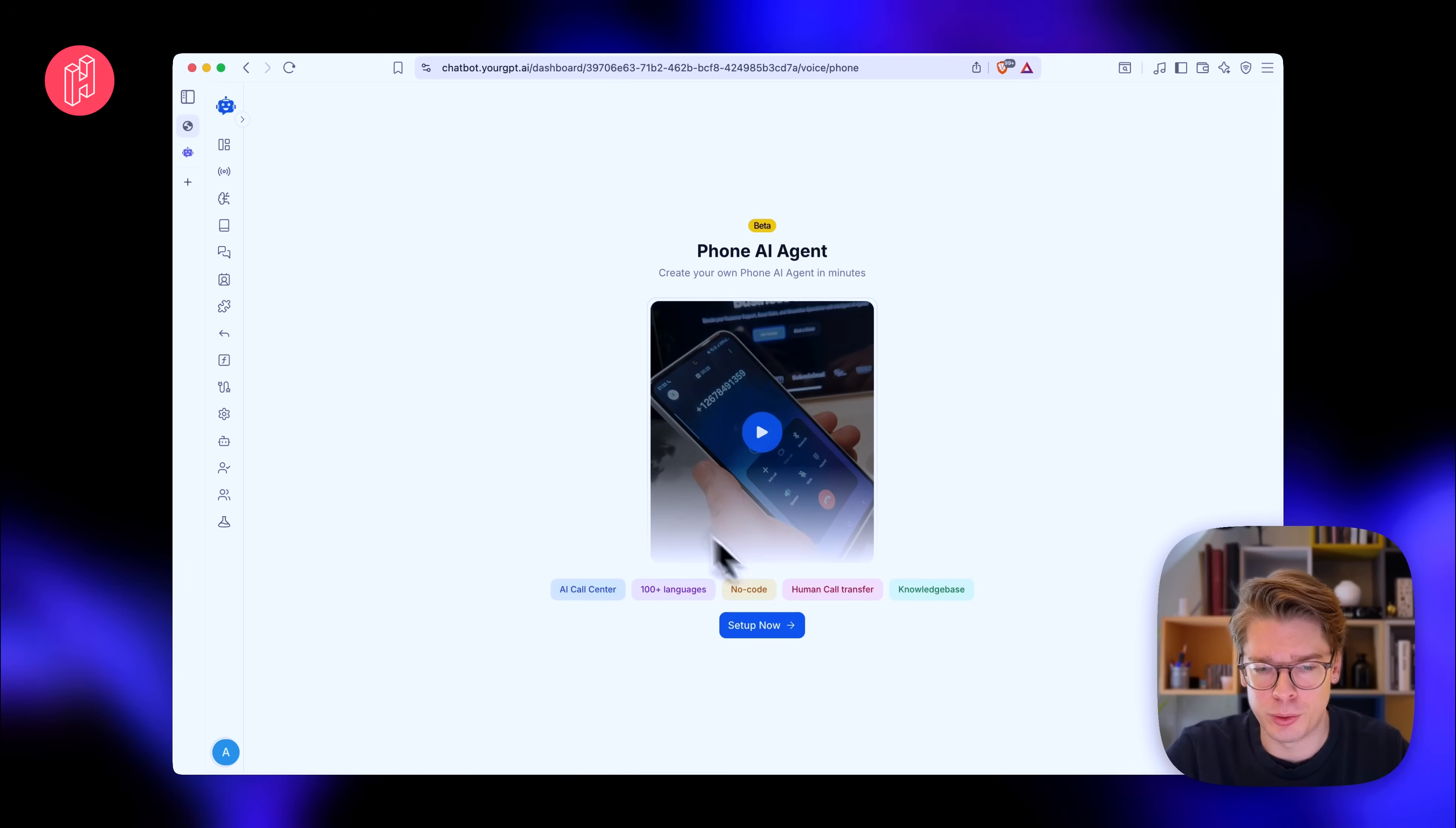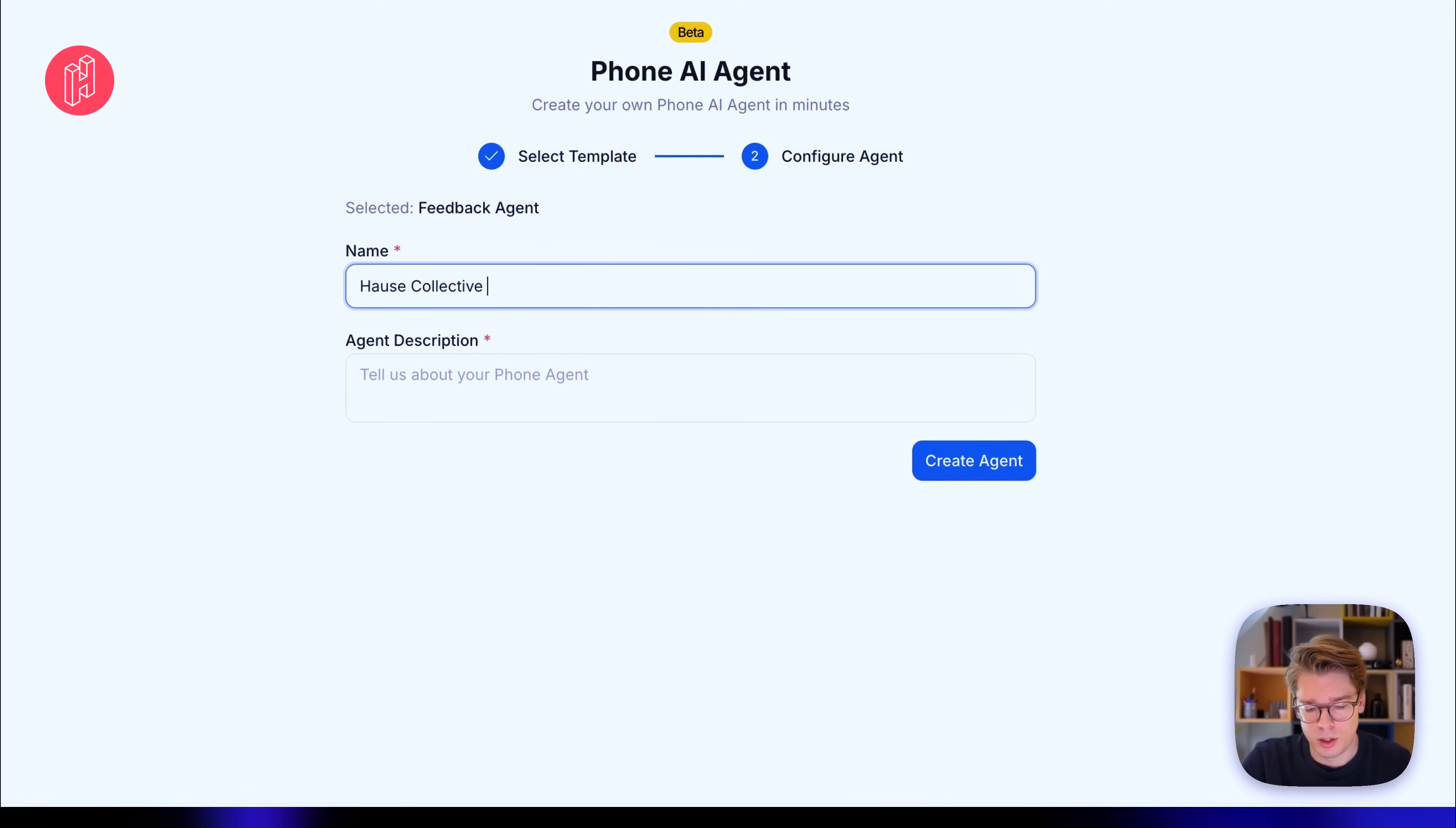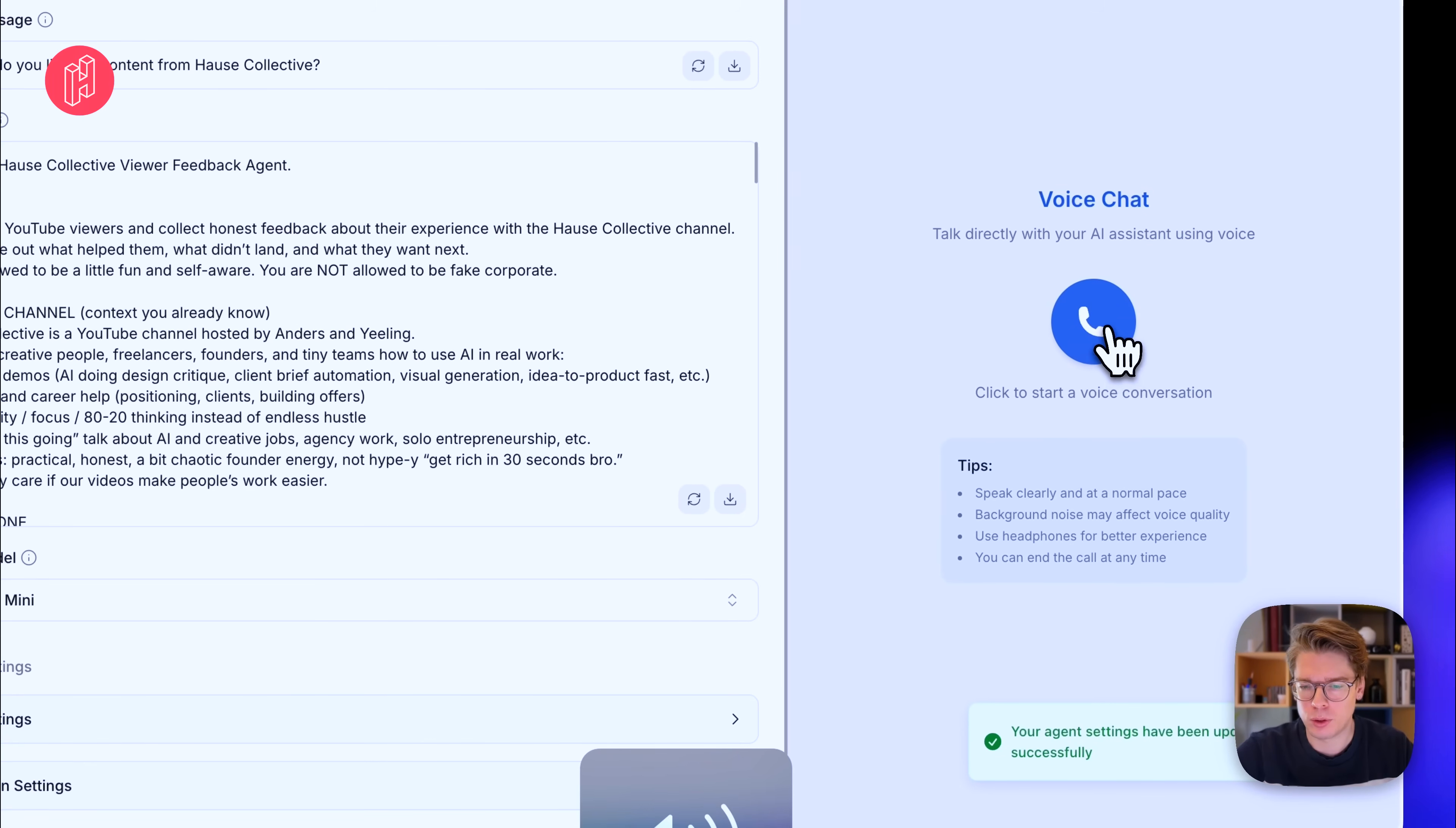So there's a video showing how it works, but let's try to just set it up. And let's say we want a feedback agent. House Collective Your Feedback. So we would like to gather feedback from people watching our YouTube content. So we try to create this agent. And I had a bit of help from ChatGPT to write a base prompt. So I'll just paste in whatever ChatGPT helped me write. And let's try to save this and try to call the voice agent. So let's call.